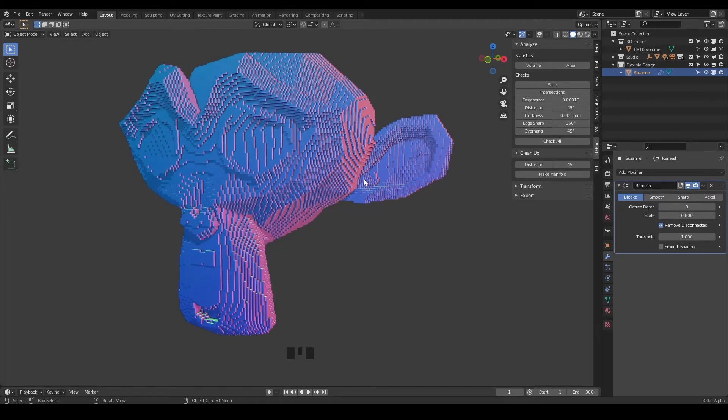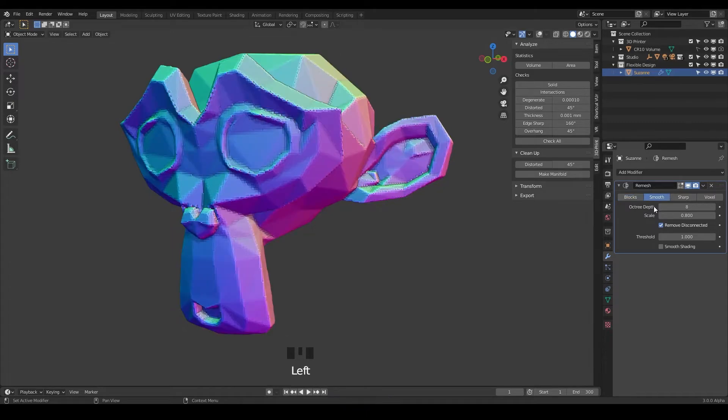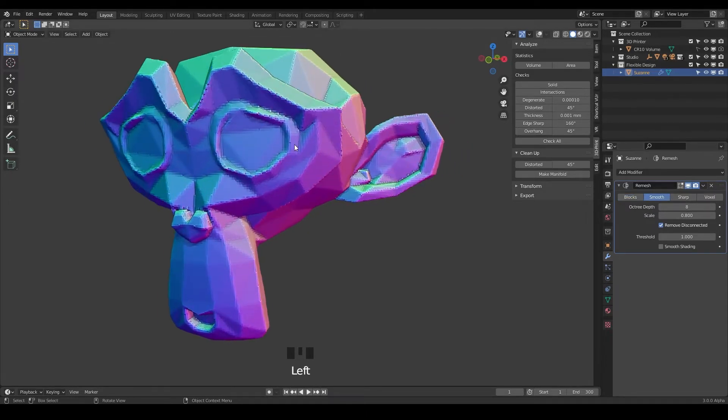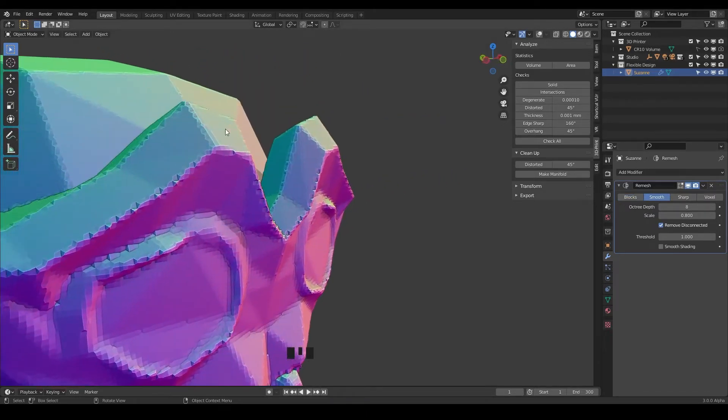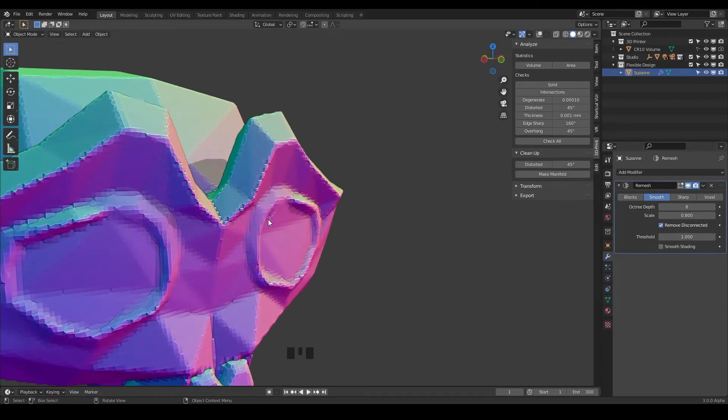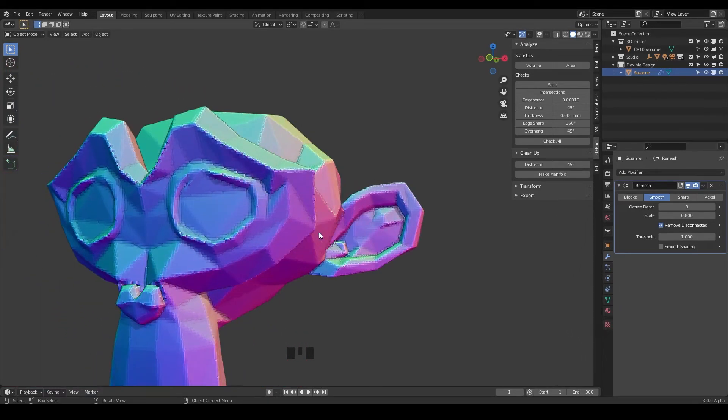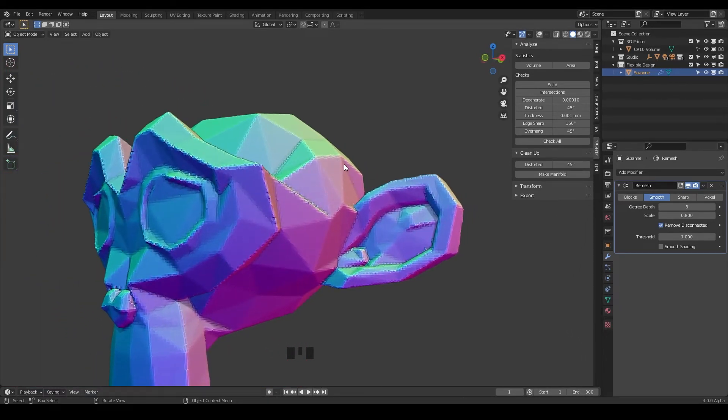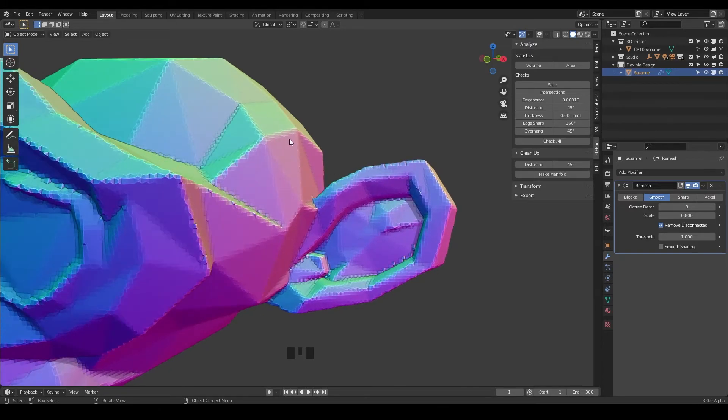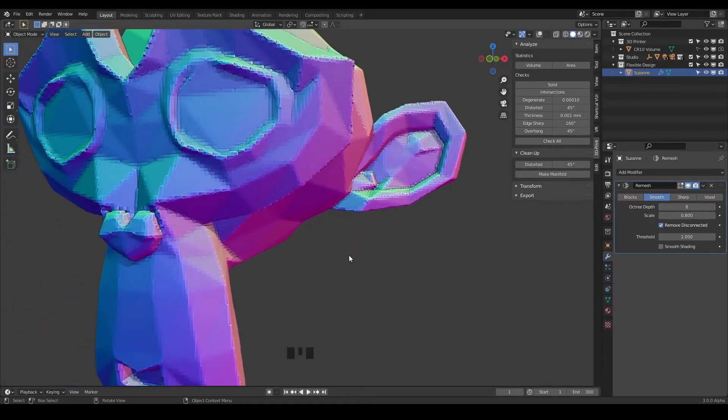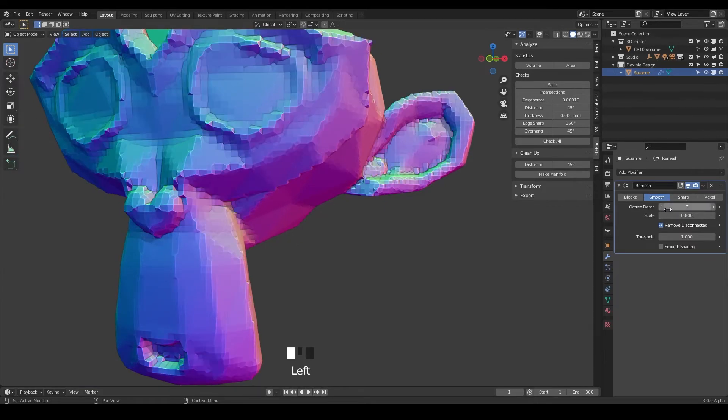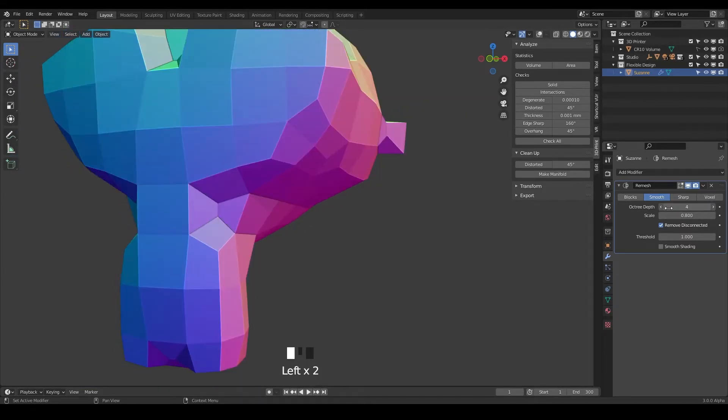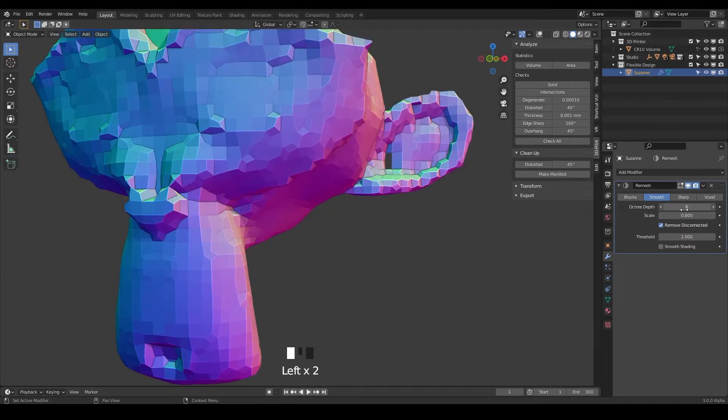Then you have smooth which is going to try to remesh your design but keep the overall shape or like the edges kind of smooth. You can see the edges here have been smoothed out a little bit. And the same thing goes here, you've got your octree depth so if you wanted to play with that you can get different looks.